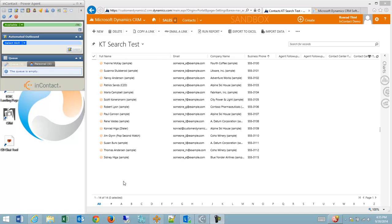Hello. In this video, I'm going to step through some of the features of our InContact Microsoft Dynamics CRM Dialer Integration Package.